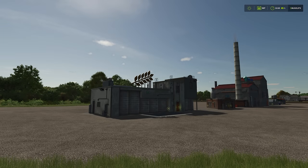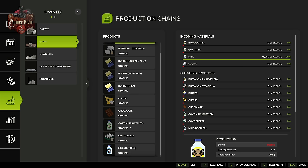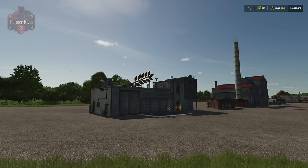Hello everybody, welcome back to the Farming Simulator 25 tips and tricks video. Today we're going to be talking about productions and specifically the various output methods of productions — from storing to selling and distribution — and what all of those things mean and how you can use them to your benefit.